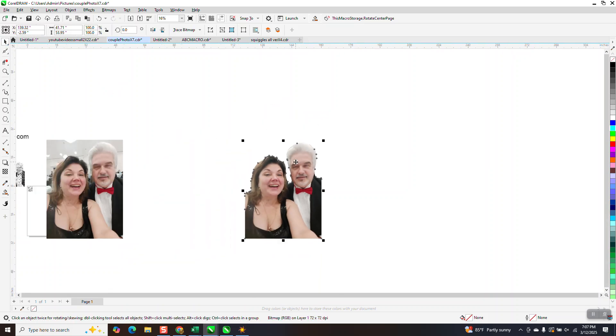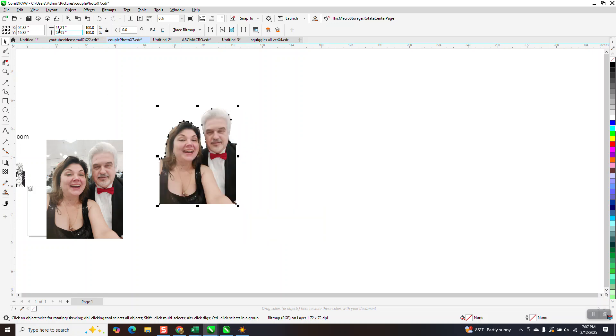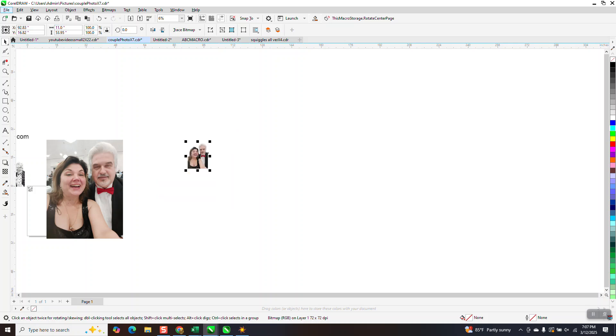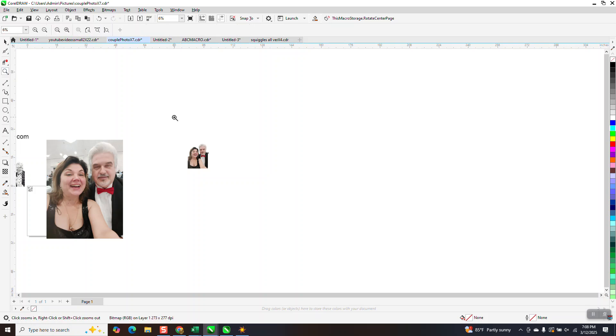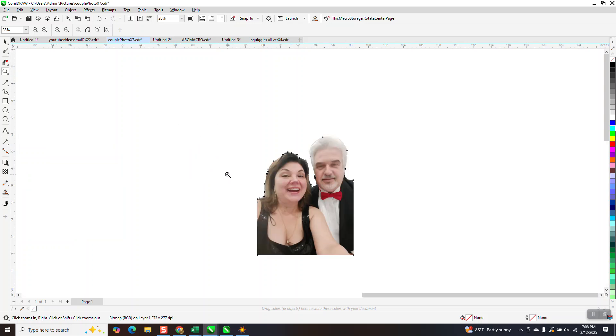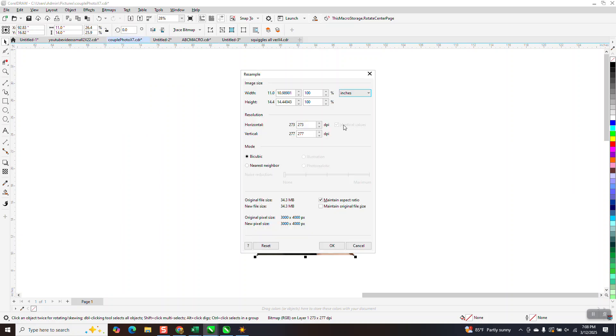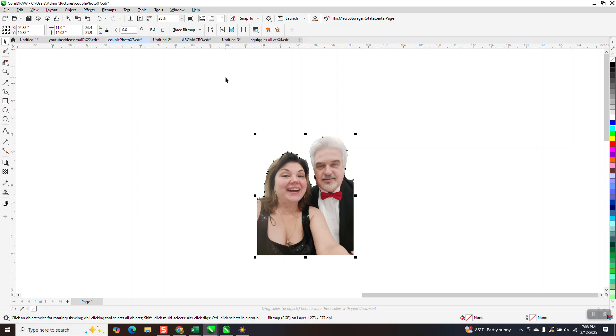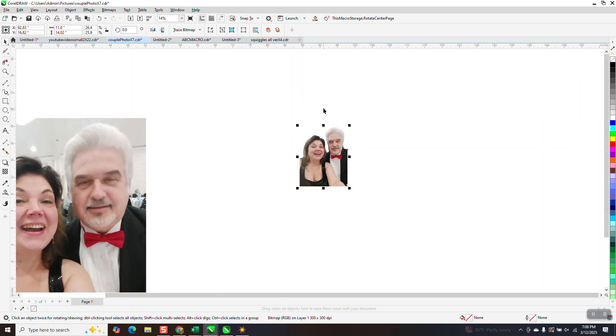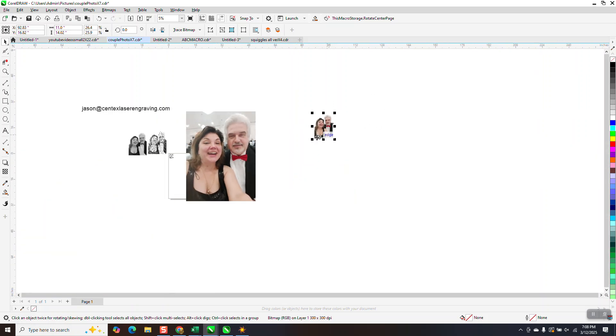So now what we need to do is make the size that the customer is going to engrave it on. So with my ratio locked, they said 11. And you see it's 14.23. We can change that, unlock that, and make it 14. It squishes it just a little bit but it's not a big deal. Now because we've reduced it, we can go to bitmap, resample, and I'm going to change this to 300 dots per inch. Make it a little better.